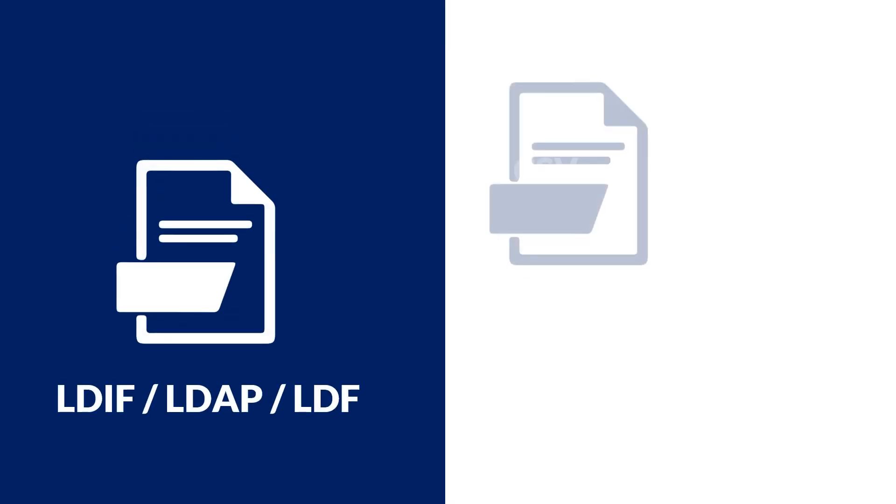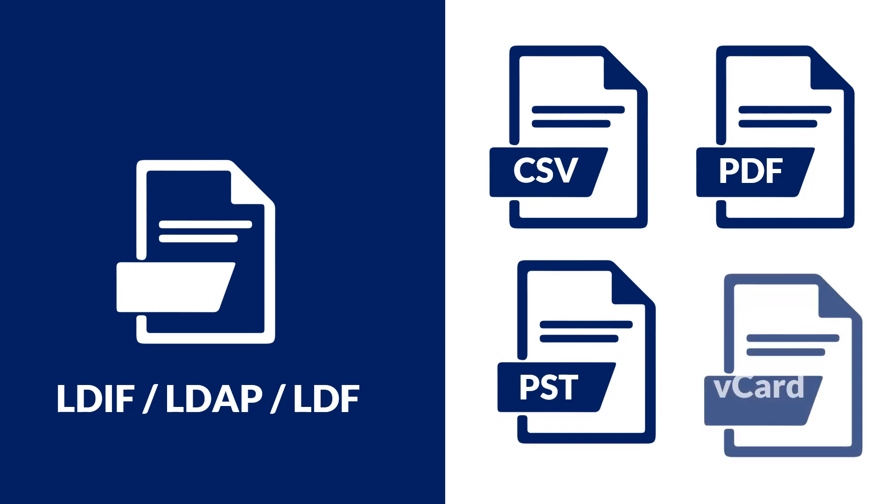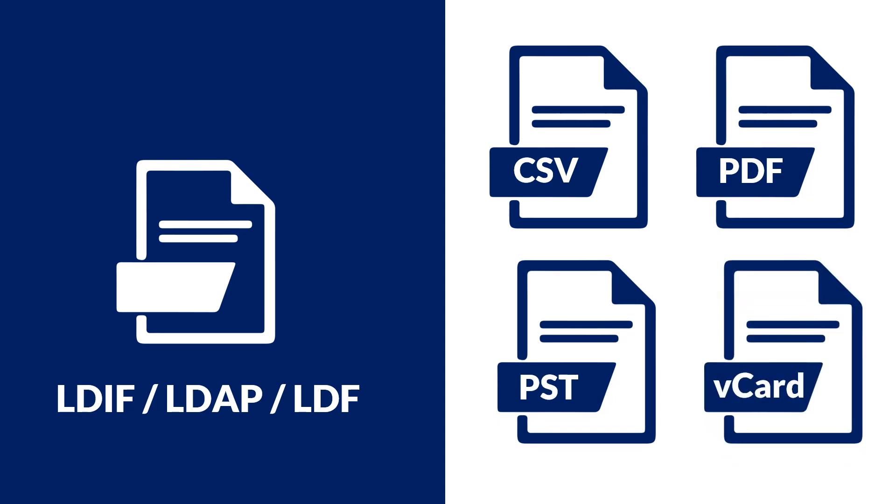Do you want to convert LDIF files into different file formats, such as CSV, PDF, PST, and V-Card formats?